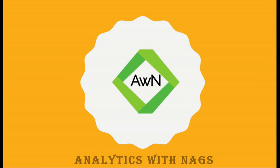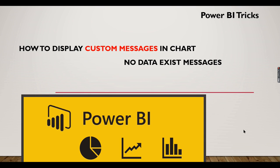Welcome to Analytics with Nags. In this video we're going to see how to display custom messages in charts. Sometimes, based on the filter criteria, the charts won't display any data.